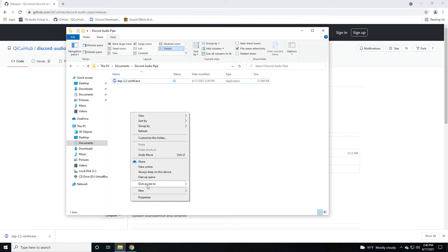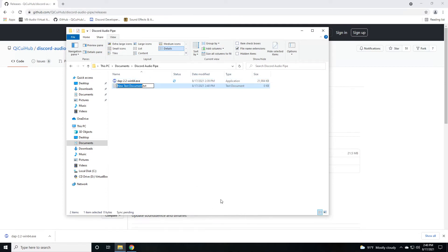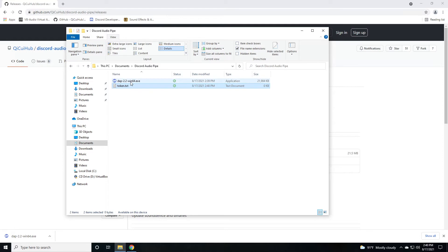Then we're going to right click out in the white space, click new and click on text document. Then you're going to name that token.txt. This is where we'll put the token from the Discord Bot so that this Discord Audio Pipe can talk to your Discord.